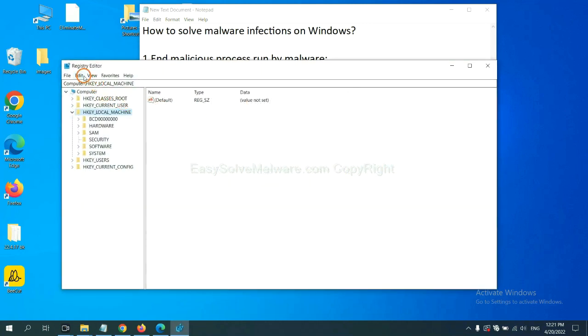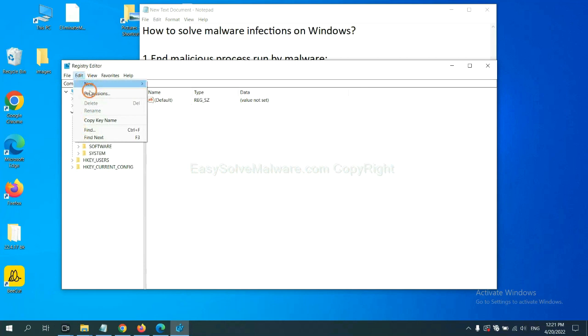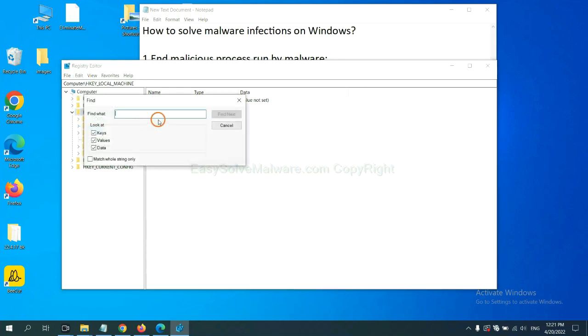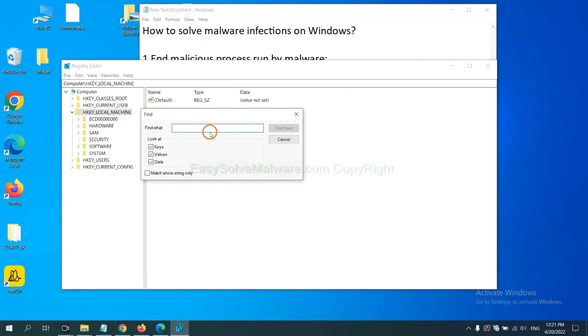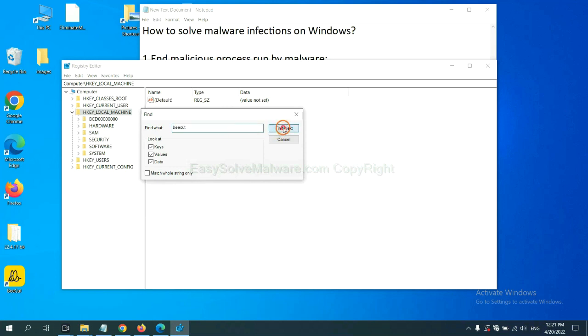Now select the edit menu and click find. If you know the name of the malware, input it. For example. And click find next.